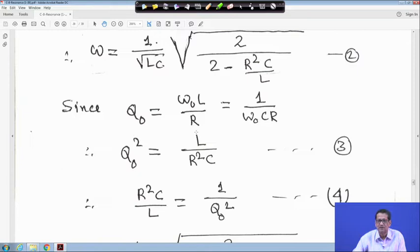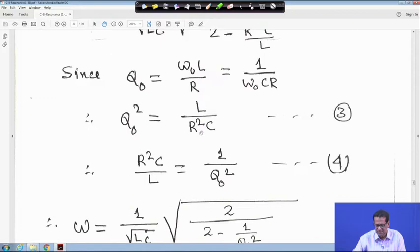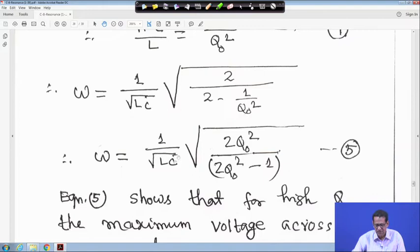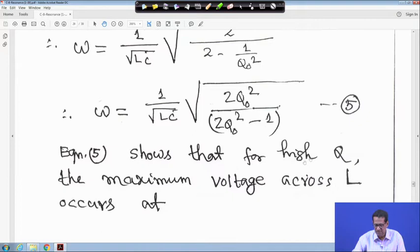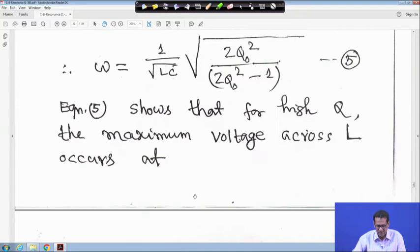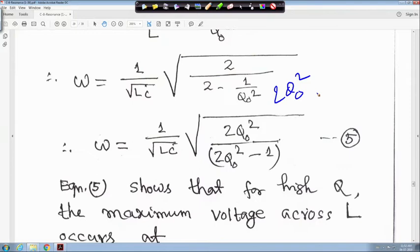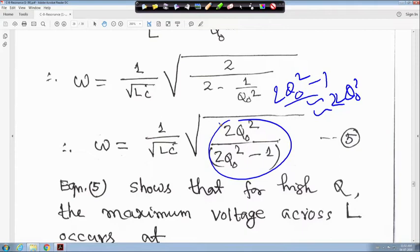We know Q0 equals ω0L/R, also equals 1/(ω0CR), and Q0² equals 1/(R²C/L) — all previously derived. Substituting, R²C/L equals 1/Q0². So ω becomes 1/√(LC) times √(2Q0²/(2Q0² − 1)). For a high Q, the maximum voltage across L occurs at approximately ω0 equals 1/√(LC), because when Q0 is very high, 2Q0² − 1 approximates to 2Q0², making the square root term unity.